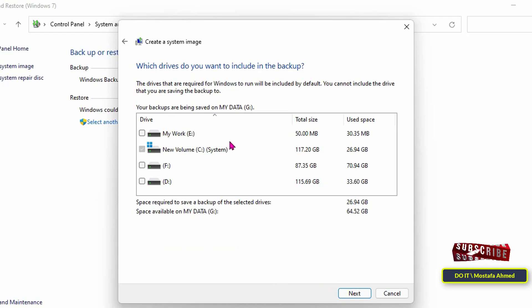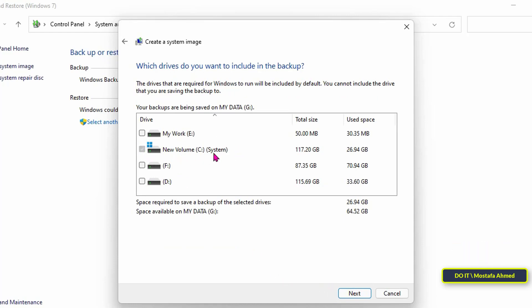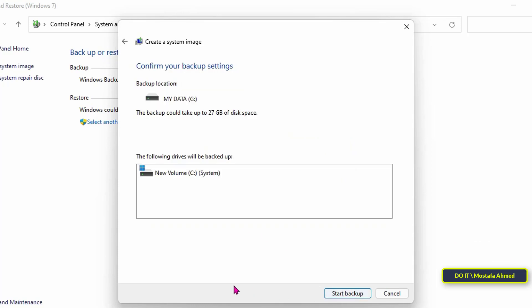The main drive will be selected automatically. You can add any drive to include it in the backup. Then, click the next button.